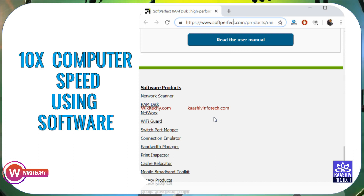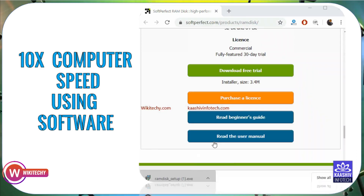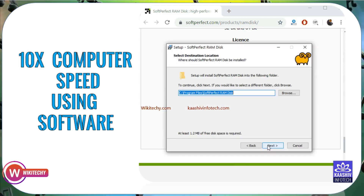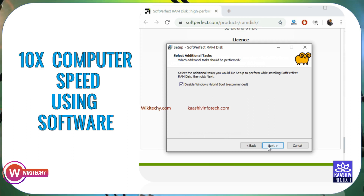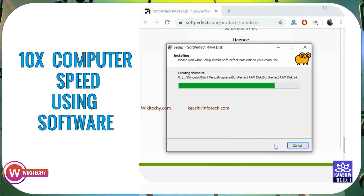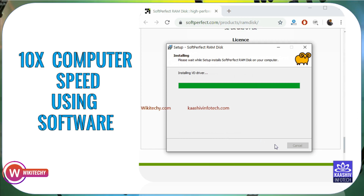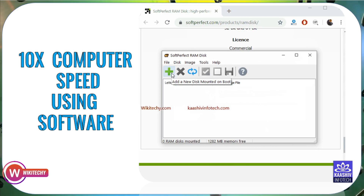Here you can install it. Click on it, then accept the agreement, select the path, and click the Store button. It's about 1.2 MB. Disable Windows hybrid burner as recommended. Select the drivers — it will install virtual disc drivers. Press Finish and then OK. The software will now launch.